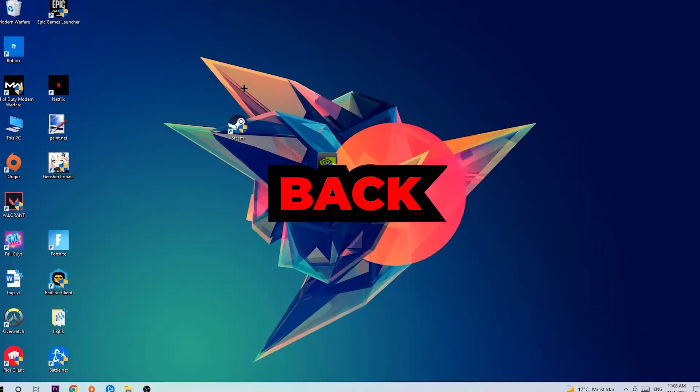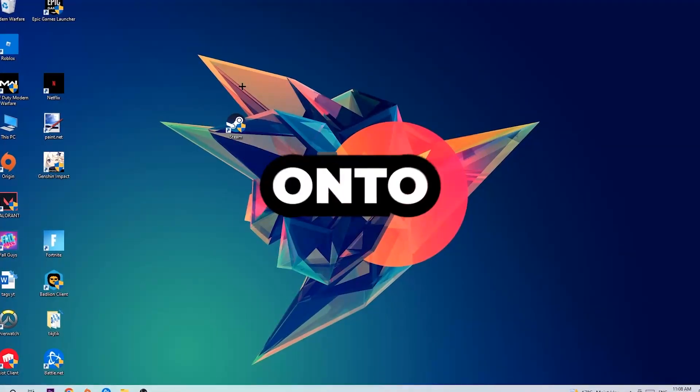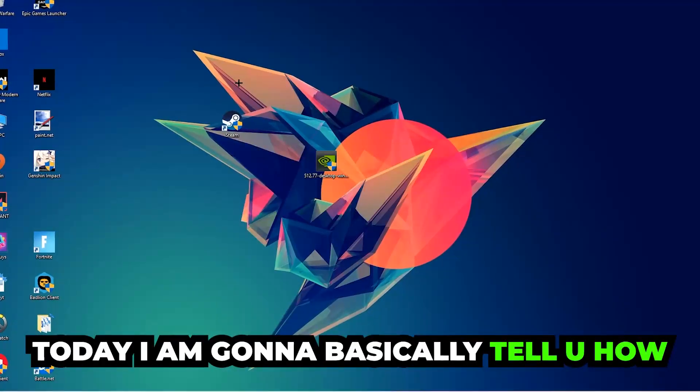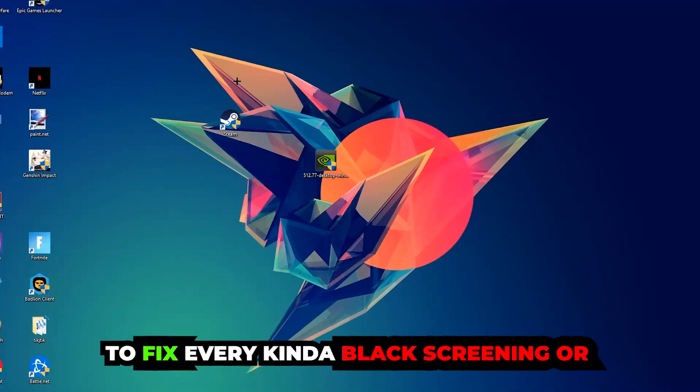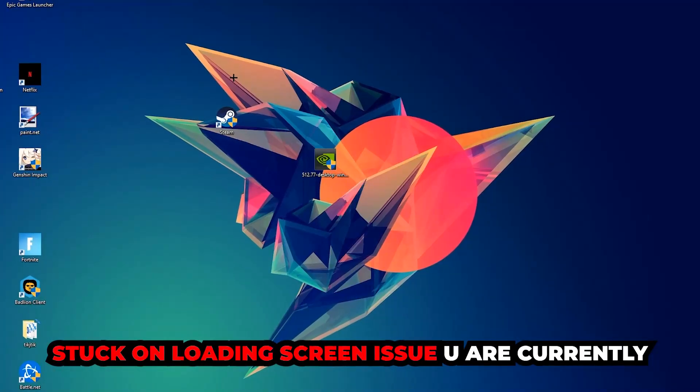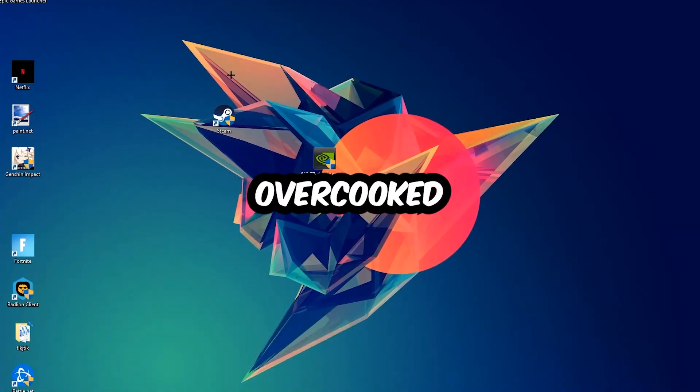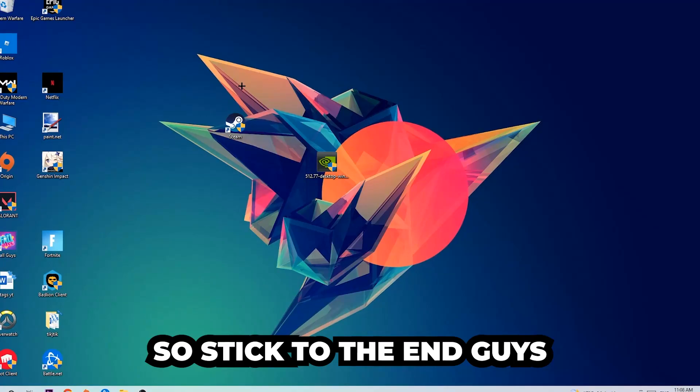What's up guys and welcome back to another video on my YouTube channel. Today I'm going to tell you how to fix every kind of black screen or stuck on loading screen issue you're currently having in Overcooked.